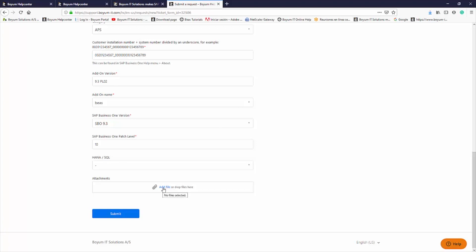Finally, it's also possible to add attachments, such as screenshots of the error message or other additional information.